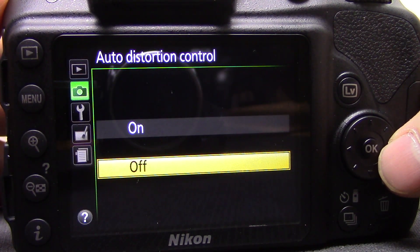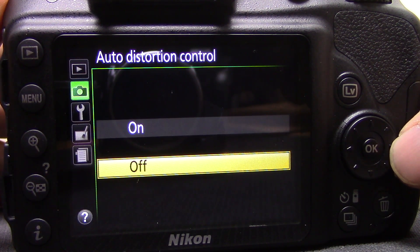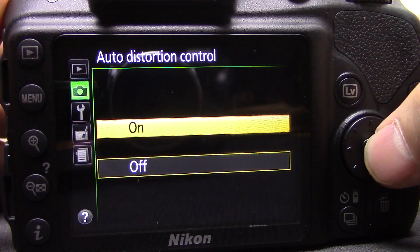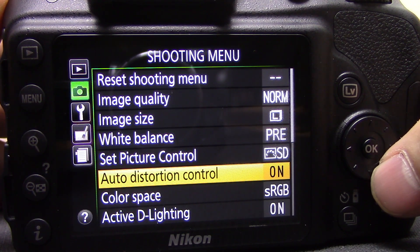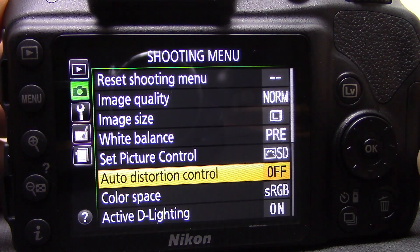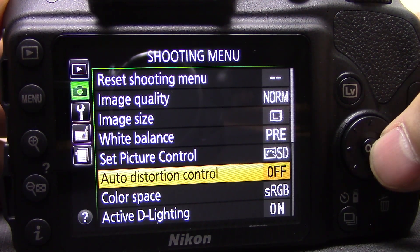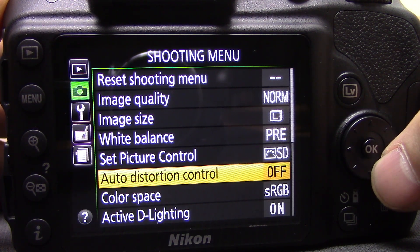Next is auto distortion control. If you're using a wide-angle lens you'll often get barrel distortion or other types of distortion. If you have this turned on the camera will automatically try to correct that. I tend to leave this off and prefer to do it in software for more control, but if you don't want to bother with that, putting it on works quite well in most circumstances.